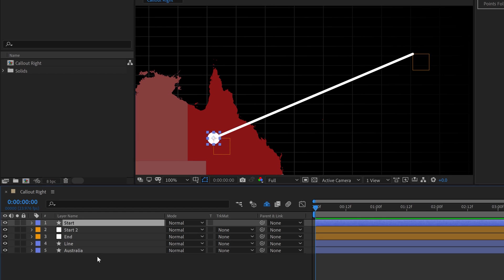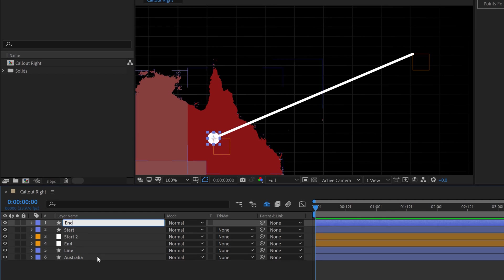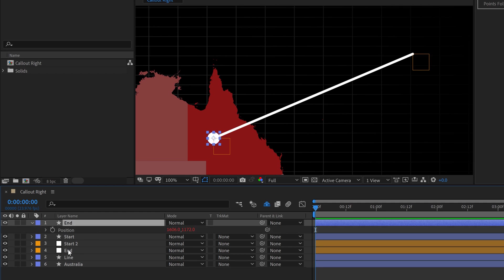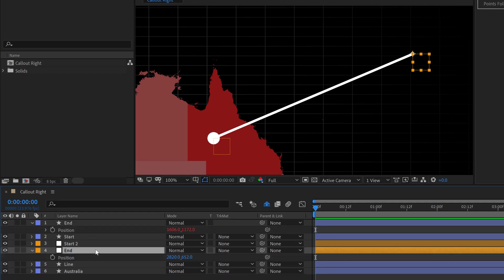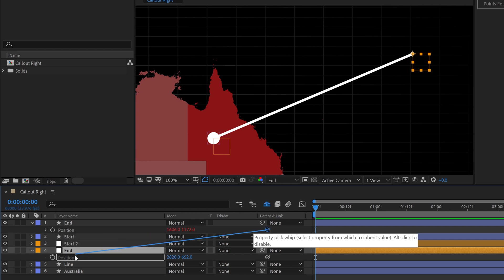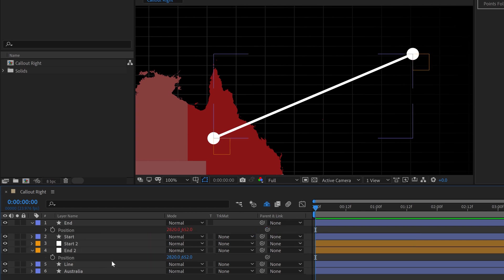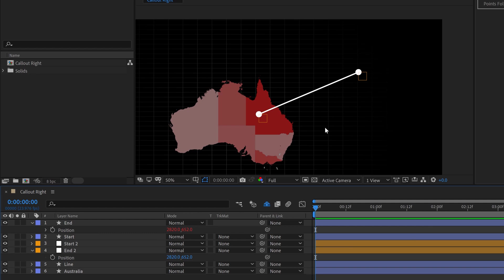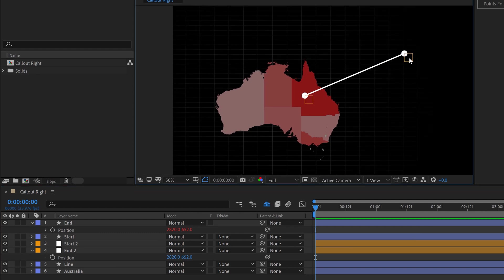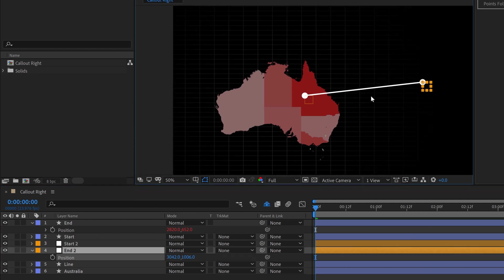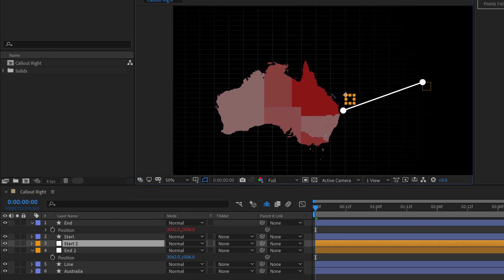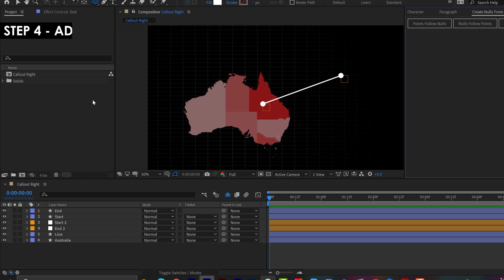And you know what? I'm going to go ahead and duplicate the start, and I'm going to name it to end, and I'll grab the position here, and I'm going to simply do the same thing. I'm going to open up position of the null object, and I'm going to grab the property pick whip, attach it to this one, and now voila, I've got this path with my null layers controlling it, and now I've got the markers on here.